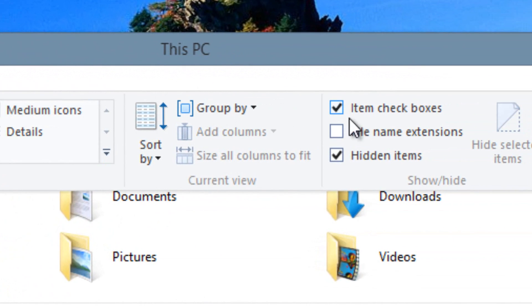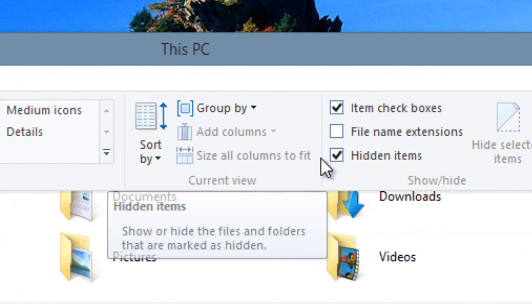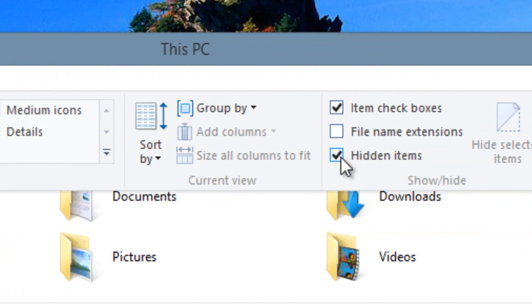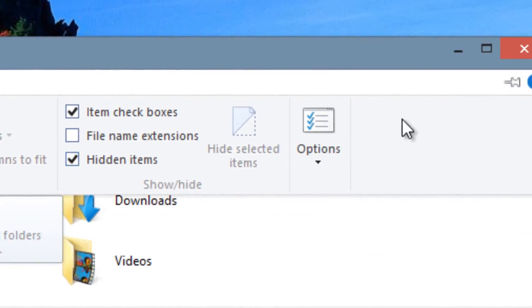I'm going to click on View and you have to make sure that Hidden Items is checked. I have mine checked. Make sure that Hidden Items is checked. Close that.